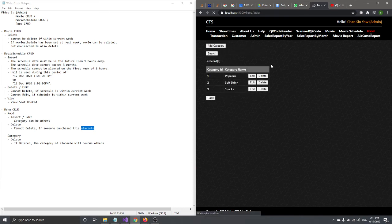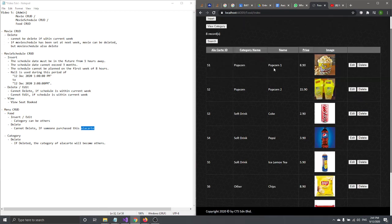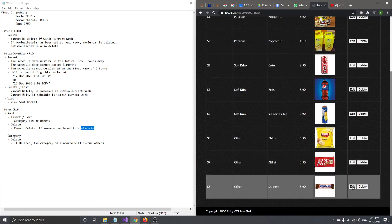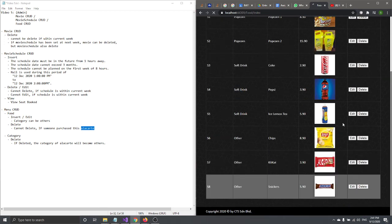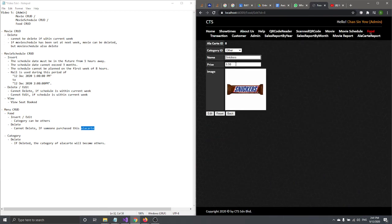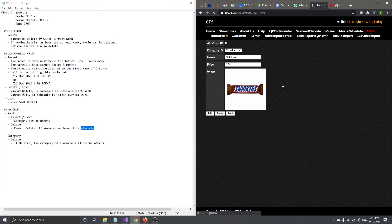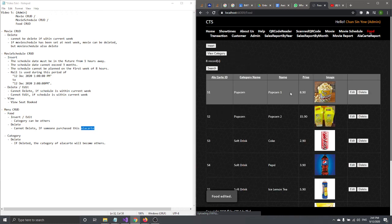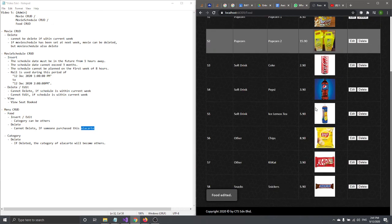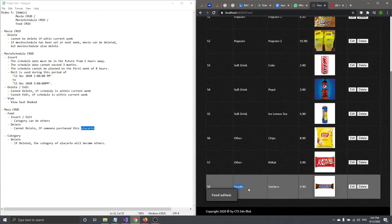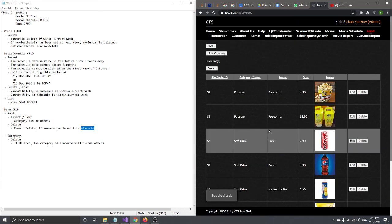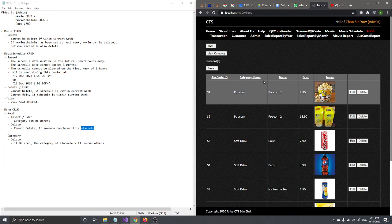Let's go back and edit the Sneaker item to change its category to 'Snacks', then click Edit. Food is now edited — you can see 'Snacks' appearing as its category name.